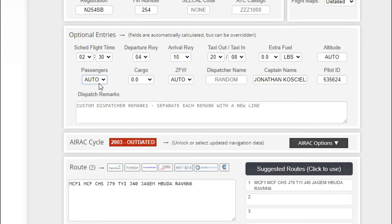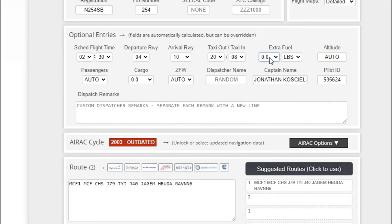You can adjust your passengers—it's set on auto—you can set your cargo, a bunch of different things here, and you can even set extra fuel. I will get into this because some people may feel that they want to have a little bit of extra fuel on that flight for themselves.